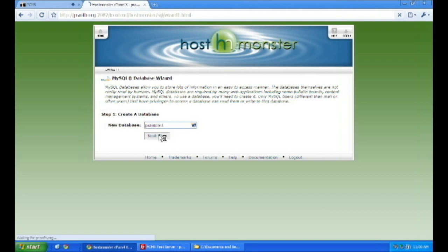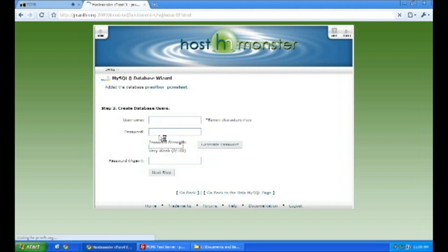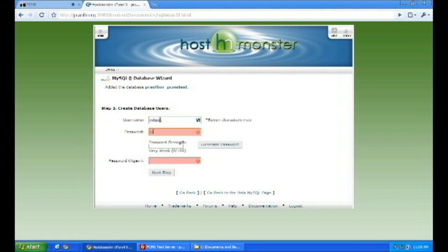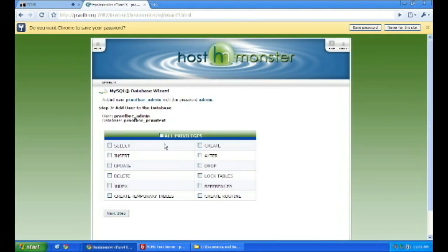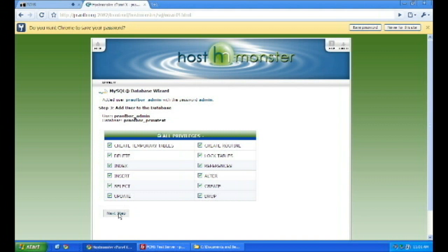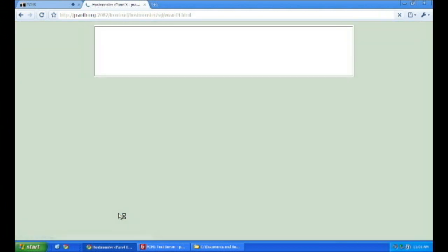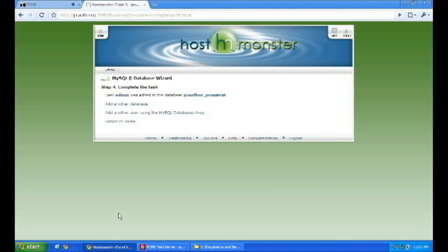I just put in the name admin. Put in anything you want for this, and put in a password. I just threw in a quick password there. It's weak. You should always have a very strong password with a lot of numbers, characters, and upper and lowercase letters. Just create all privileges. There you are, your setup. Your user is now in there.